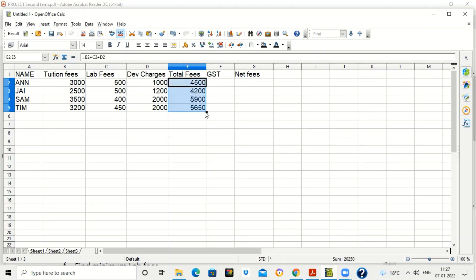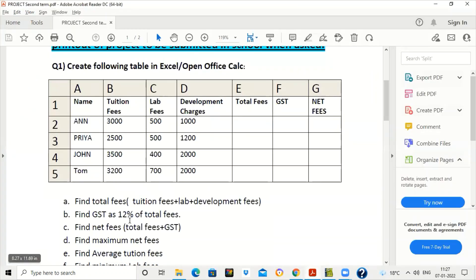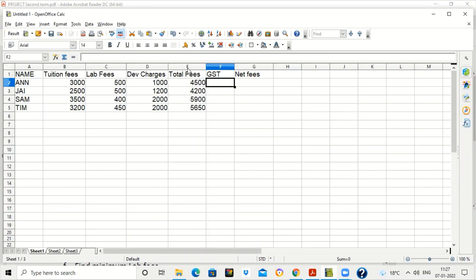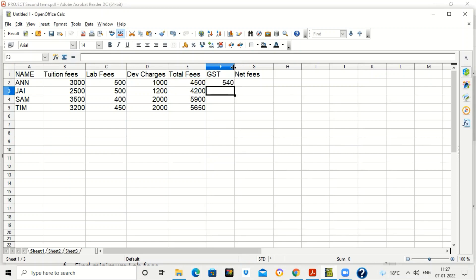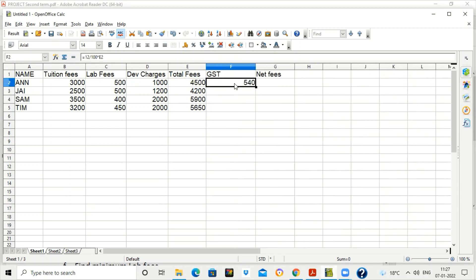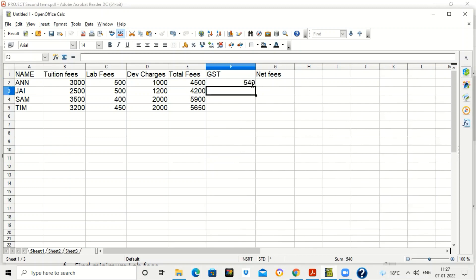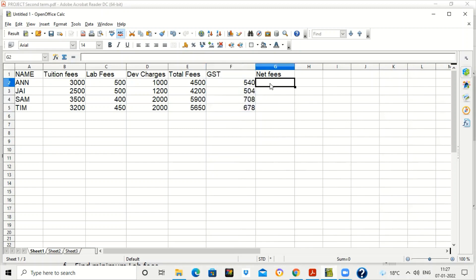Drag using the fill handle to get total fees for the rest of the students. For GST, which is 12 percent of total fees, write equal to 12 upon 100 into E2 — that is 12 divided by 100 multiplied by the total fees value in E2. Then select the range and drag the formula to apply it to all students.